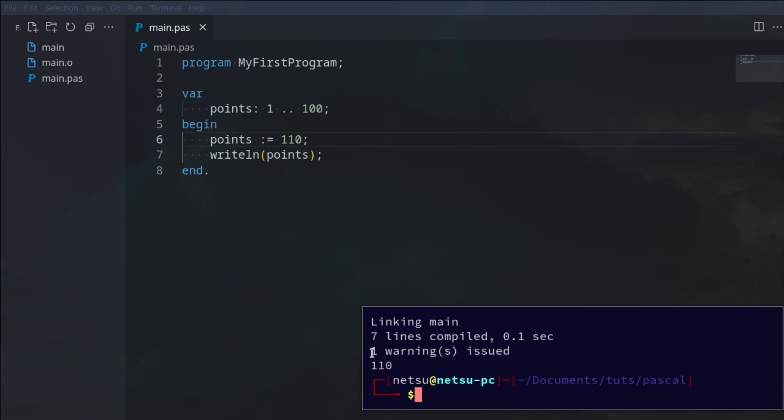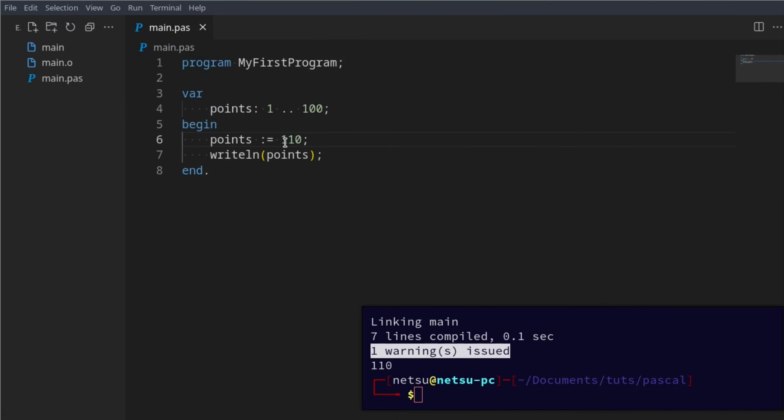It will tell us we have one warning because 110 is not a valid value in point. It won't throw a compilation error because this is just subranges, so it's not that big of a deal if it's a little different. However, we will get a warning.